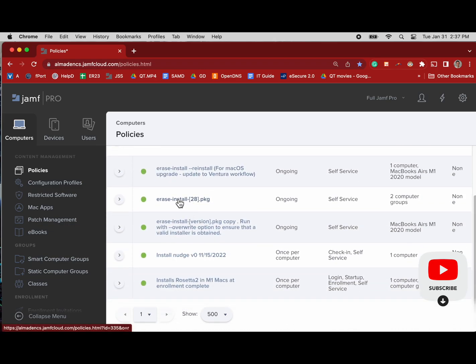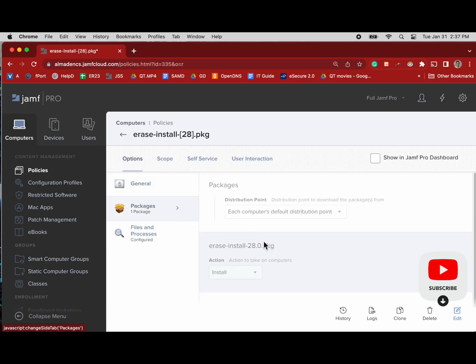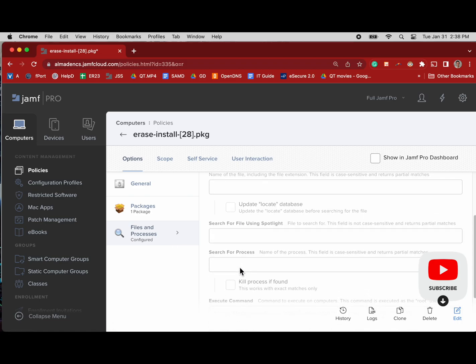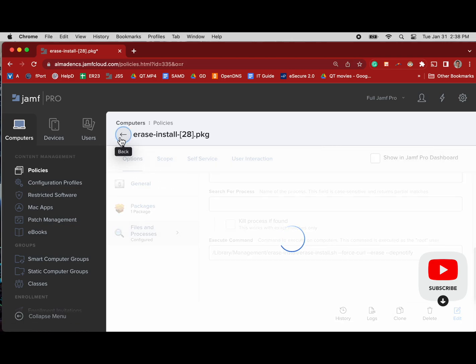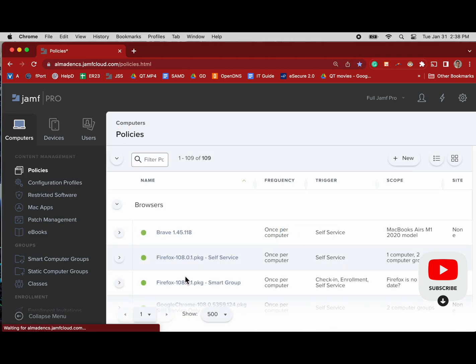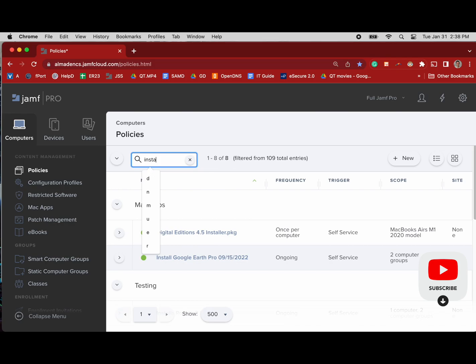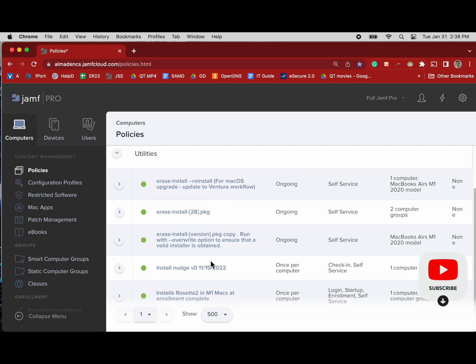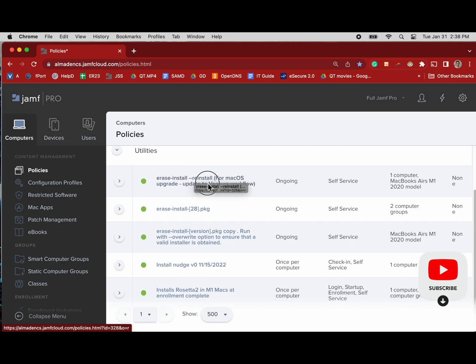Of course we have our erase-install, and I put the package number there now because the update frequency just makes it helpful. We can see package number 28, so that's the newest version. Now we can see our file and processes command, which is force-erase-depnotify. If you read the documentation, you can see that some of those arguments are no longer valid. I'm leaving them in for now, the old ones, just for testing purposes, but I'm also adding the new ones in.